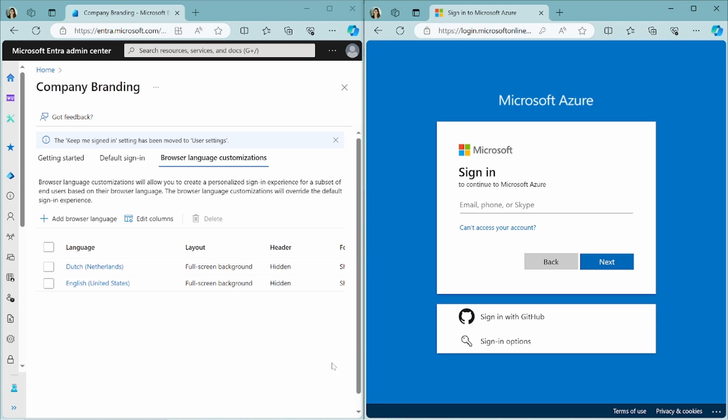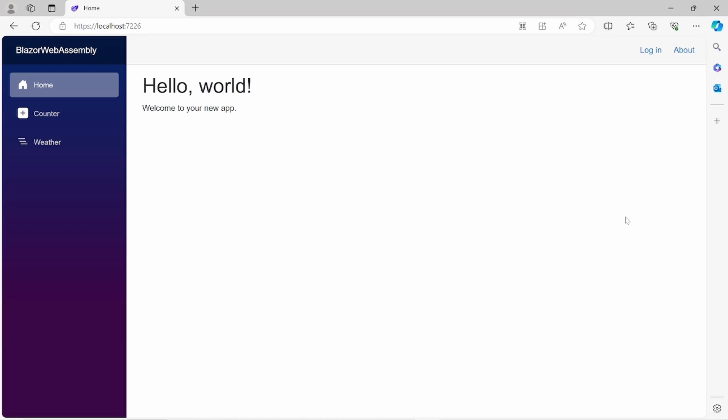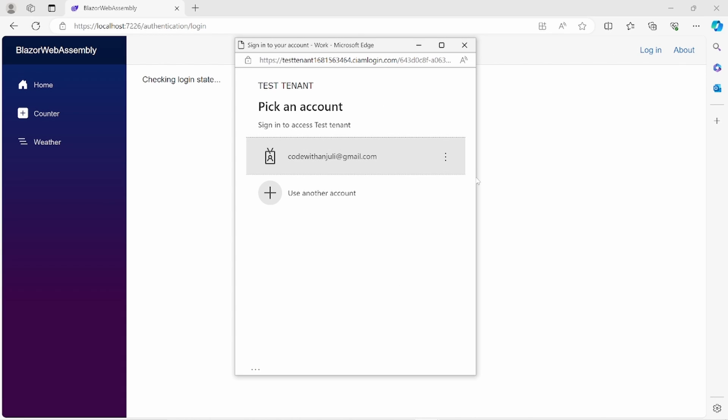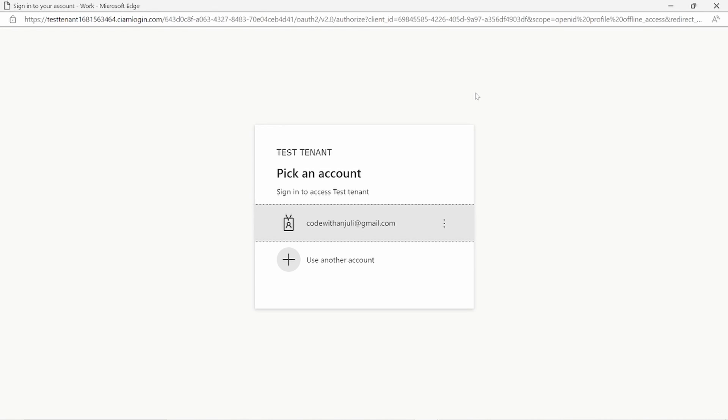Now I will show you how you can do this for a customer tenant in Entra ID. Before I show you how to change the company branding of a customer tenant, I want to show you how the default page looks like. So this is an example from my previous video, Blazor WebAssembly project that I have registered in Entra ID and I haven't changed the company branding at all. So if I click on the login button, it will open my default login page. So this is the default. There's no header, there's no footer, there is no styling whatsoever. It's just a white square with the English text to pick an account. So this is before. So now let's change this in Entra ID.